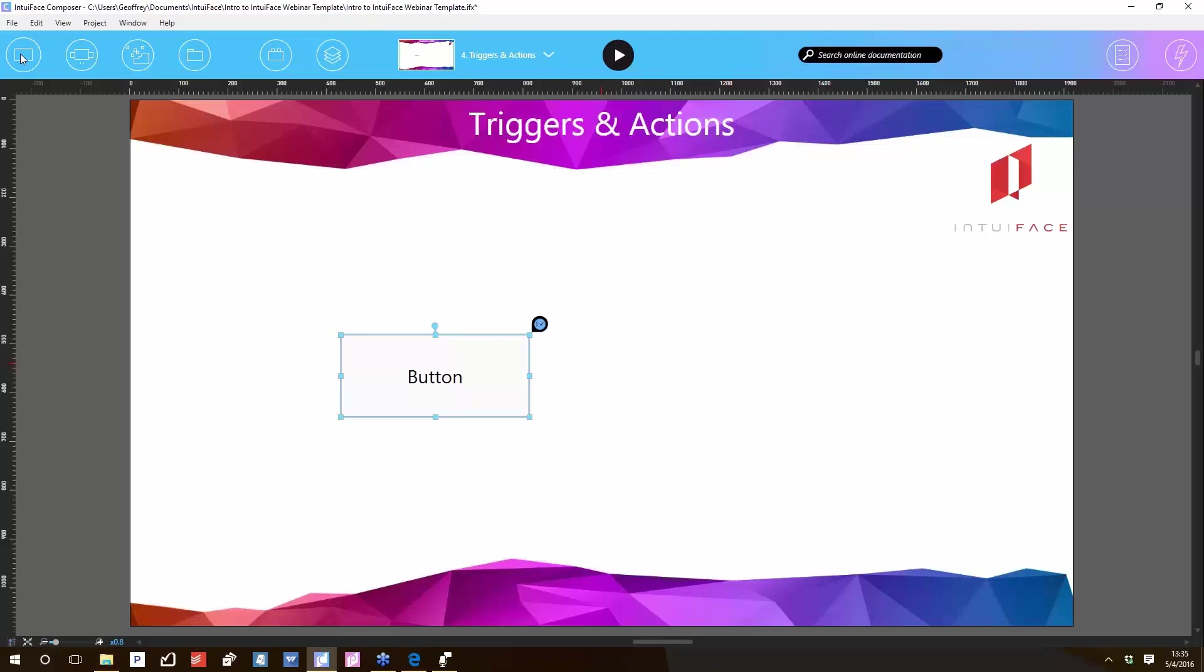For every trigger, there can be multiple actions. A button exists to be a trigger. In fact, there are over 200 triggers in IntuiFace, and I'll show you that, but right now let's focus on something that exists to be a trigger: the button.